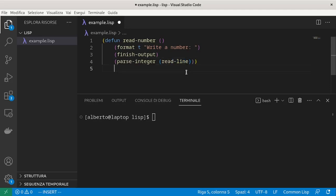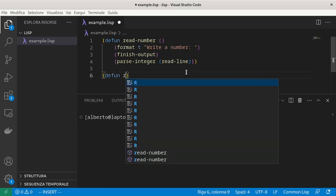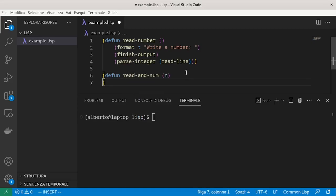Then we start a function that actually asks for the numbers and sums them. It takes as parameter how many numbers we want to sum.